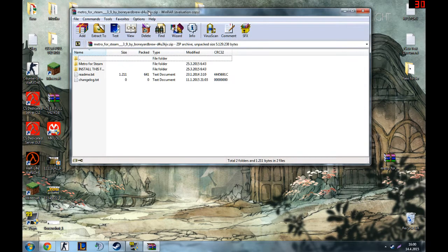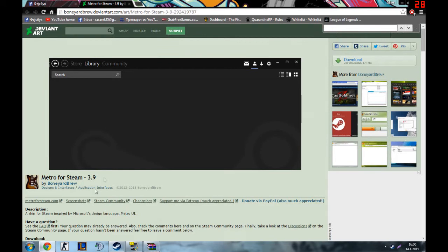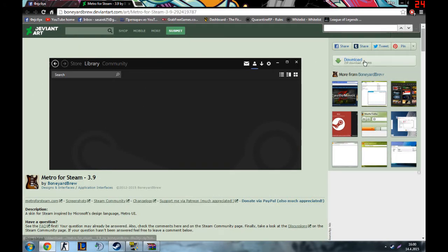The first thing you gotta do is go to this website — I'm gonna put it in the description — and then you want to click download.